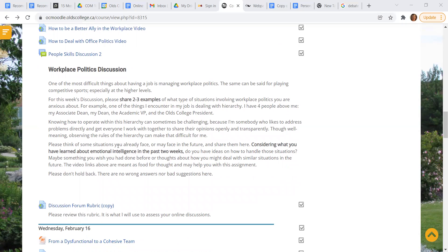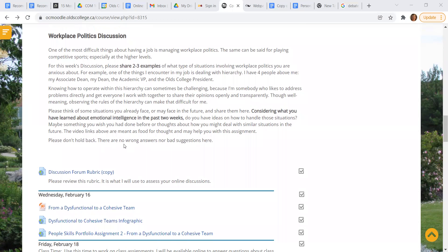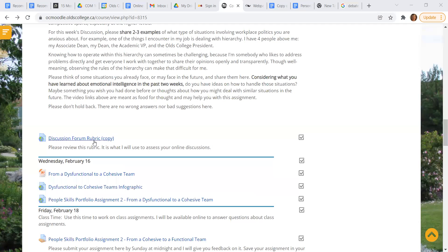Also, use what you learned about emotional intelligence last week, in addition to things that you learned about in these two videos. And then you should be good to go for that. Please don't hold back. No wrong answers or bad suggestions. It's a conversation. There's a rubric. It's the same rubric as last time.